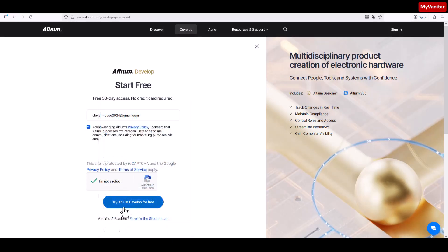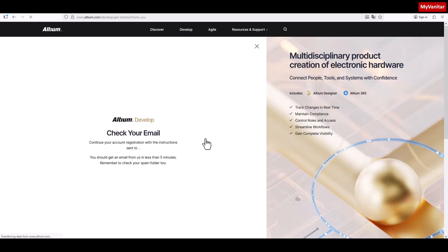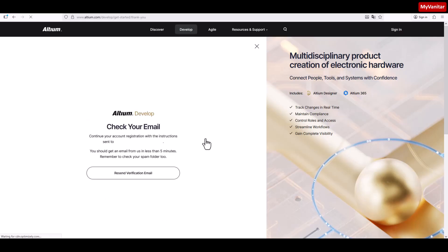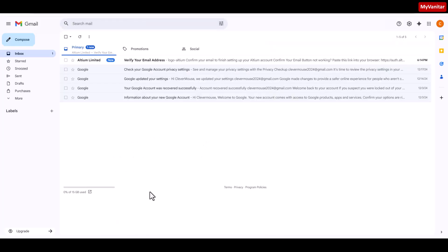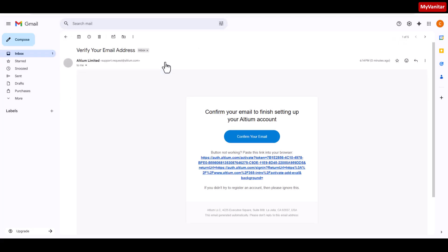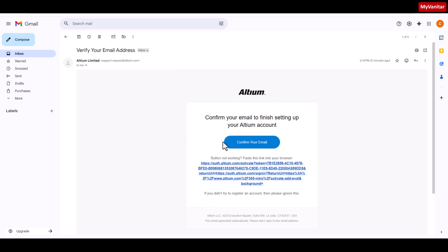Try Altium Develop for free. Please wait. Check your email. If I check my email, verify your email address, confirm your email.